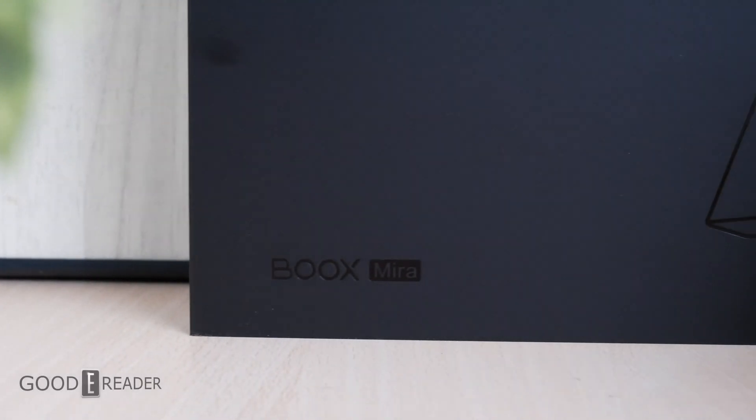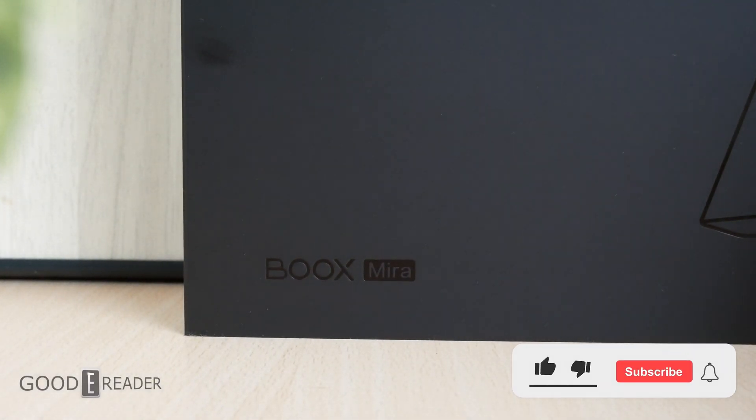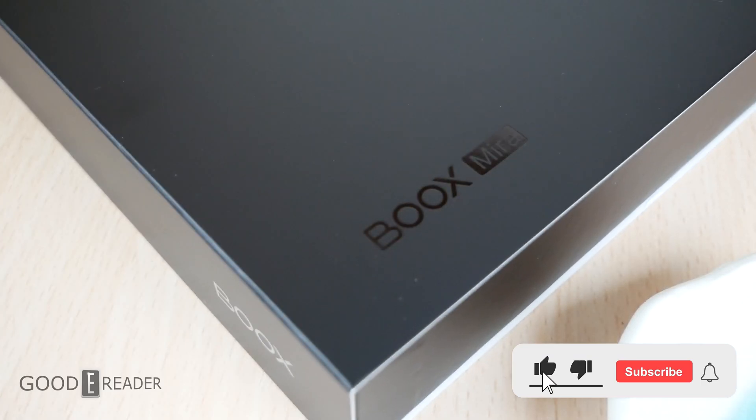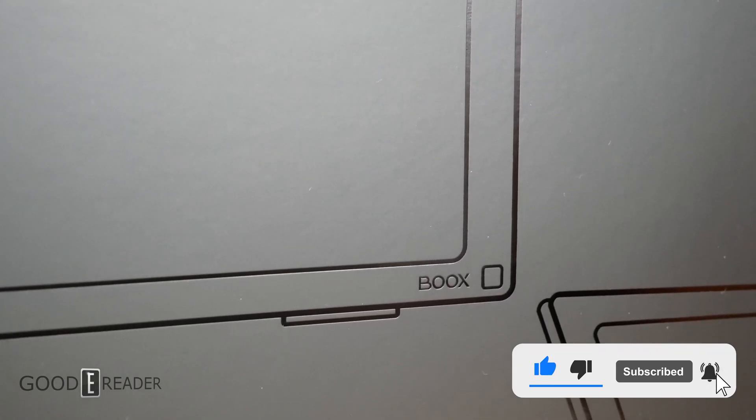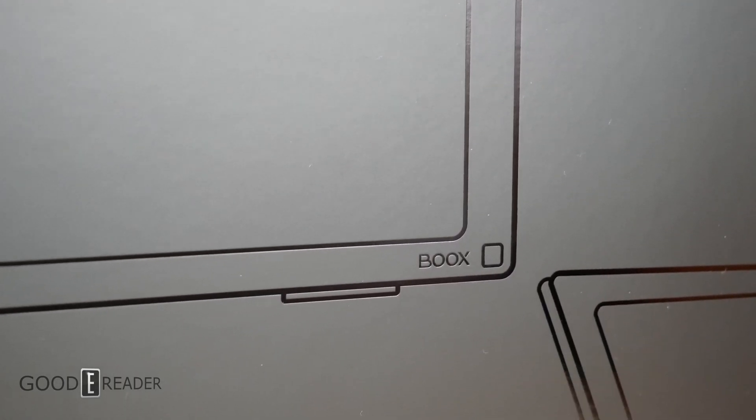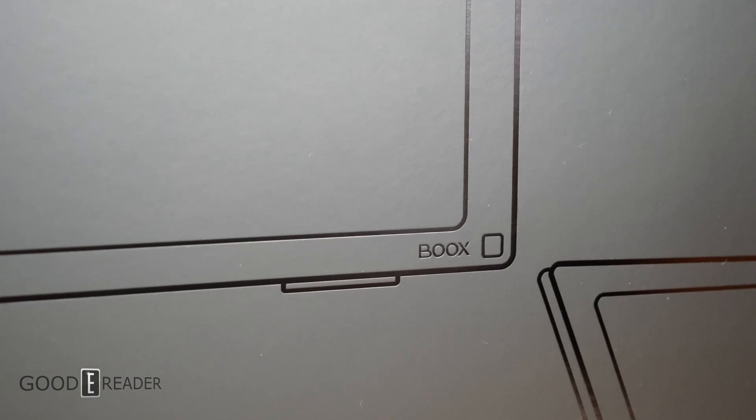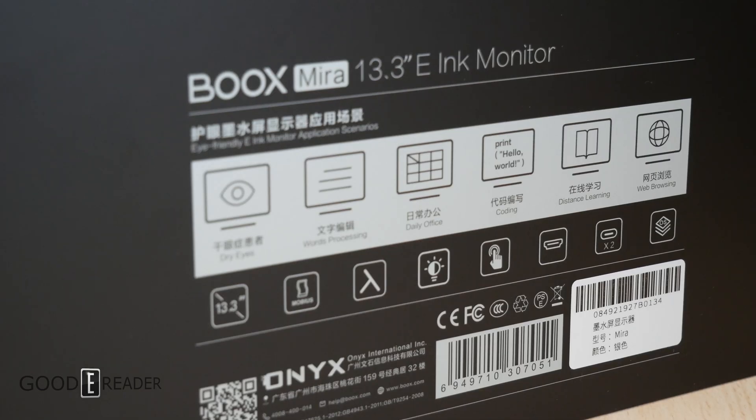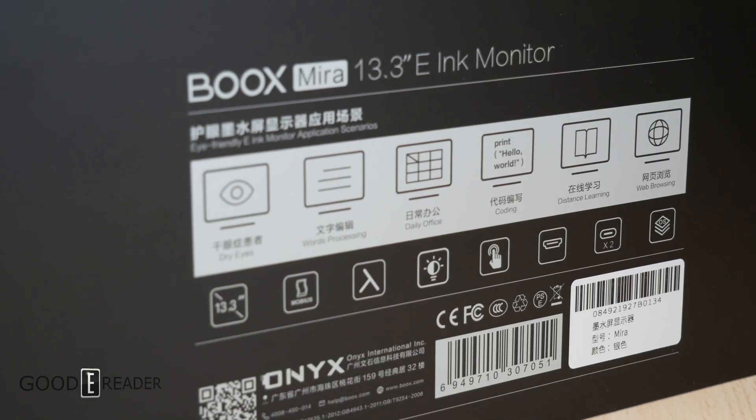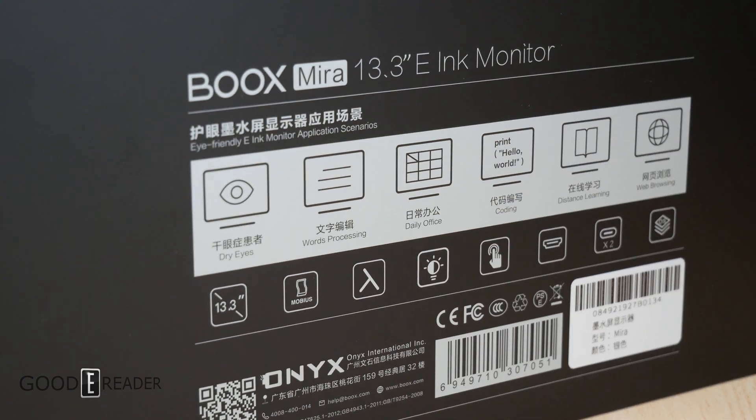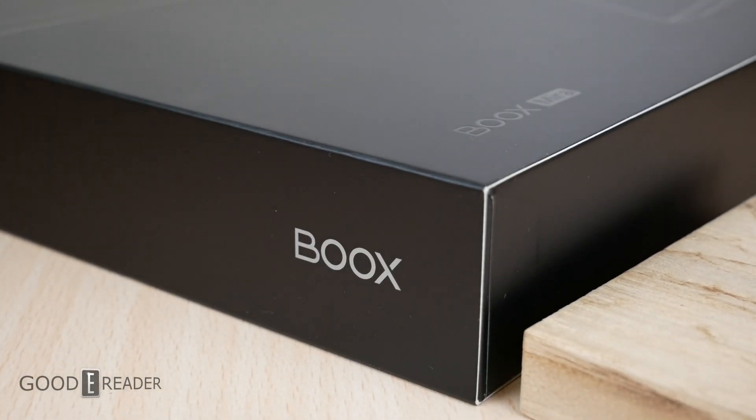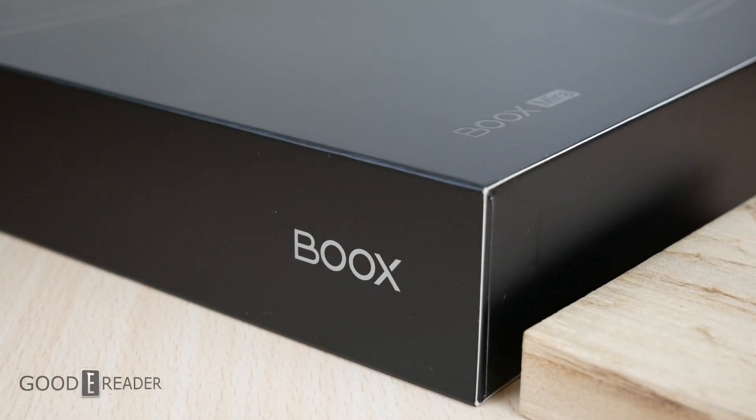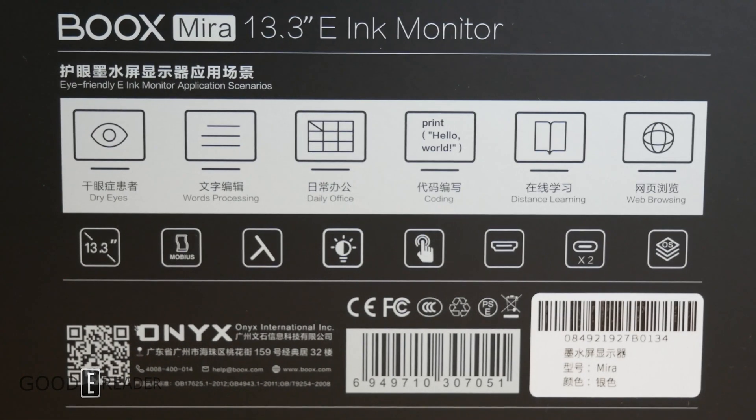Introducing the Onyx Boox Mira, the 13.3 inch version of their new line of portable extended or secondary monitors. This is using Mobius, the same screen size as the Max series. It has two USB-C ports, touchscreen, a light, and a stand.